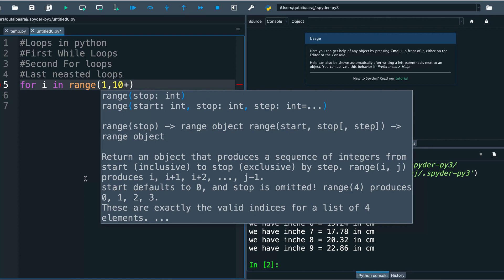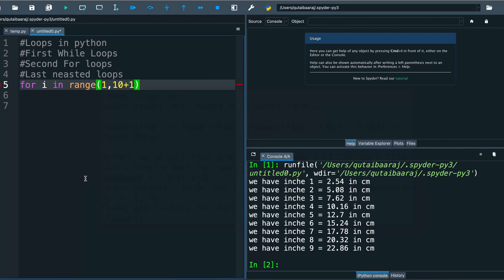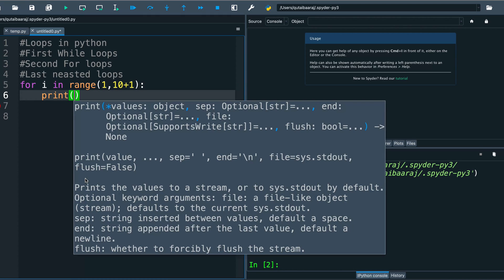So we should make here plus 1. That means we are going from 1 to 10 because it's always in for loop you end your loop before the last element. Just keep that in your mind. Write here print i and let's see the result.